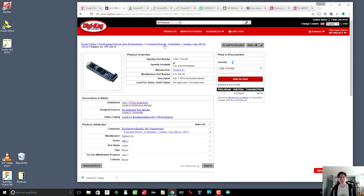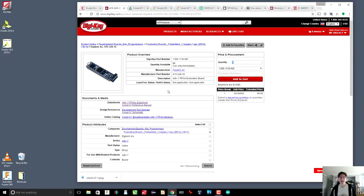So here is the DigiKey link to it. You can see that it is $89. Again, not that expensive compared to a lot of other FPGA development boards.